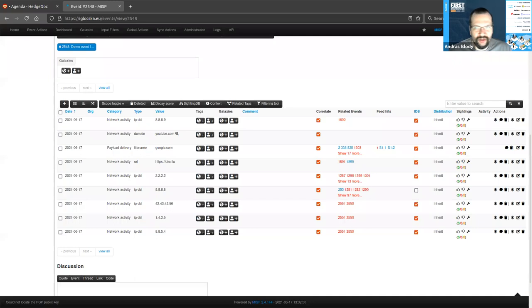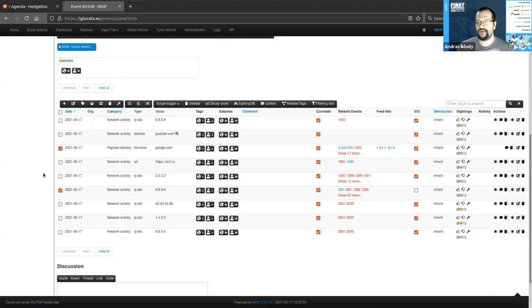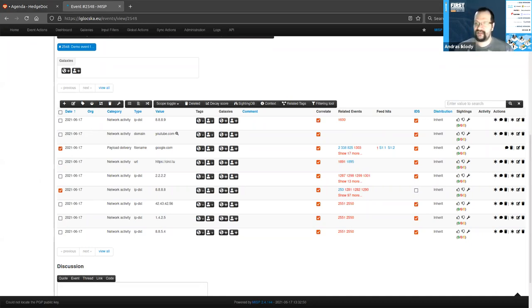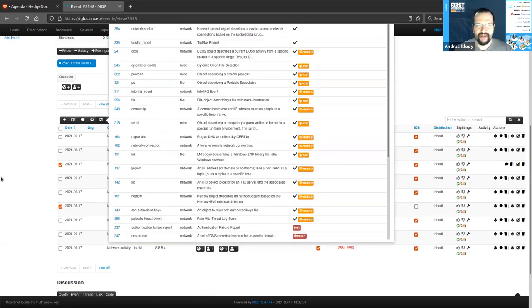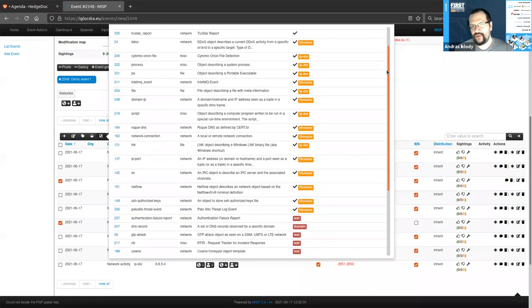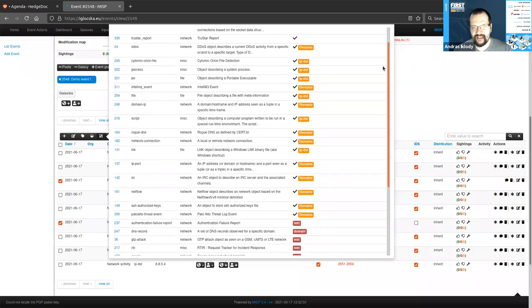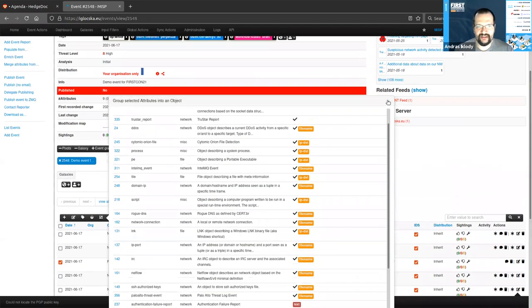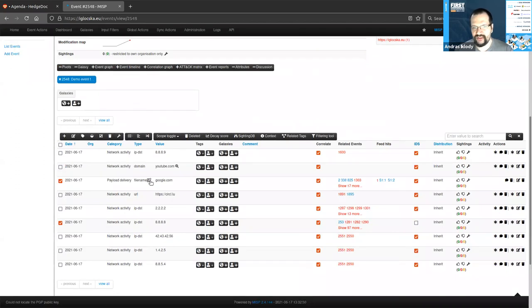We have two other ways of taking these different attributes and building more complex structures out of them. One is to take something that already exists — we can massage the data and start turning it into something more useful. Sami selected two of those attributes: google.com and the quad8 IP. These things belong together and we want to express that. We can combine these into an object — MISP will show us which object types these two attribute types can be used to form. 'Domain IP' is a good candidate here.